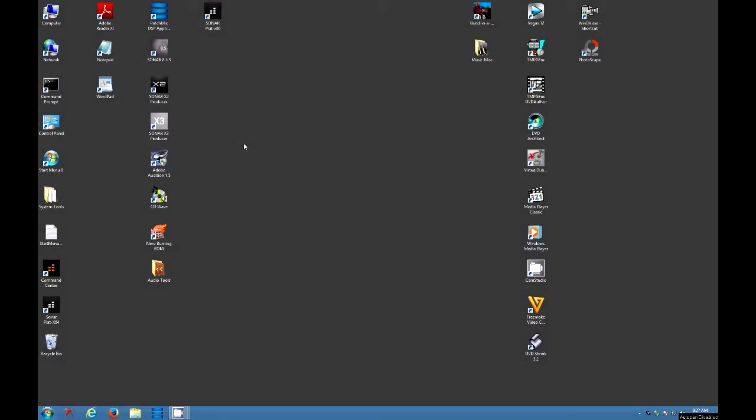We are going to demonstrate a problem that turned up with Sonar X3 on particular projects where there were a lot of files in the audio folder and higher sample rates seemed to provoke it as well.